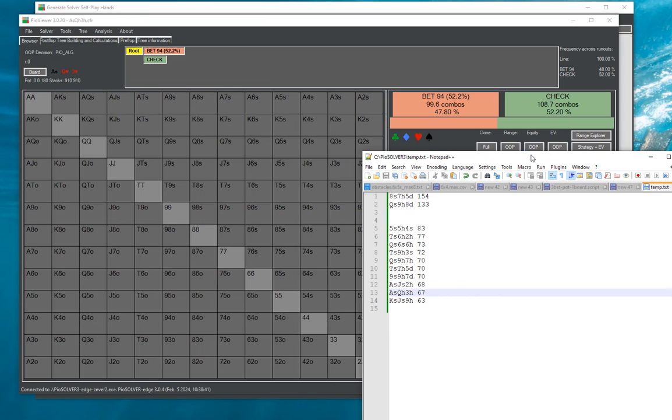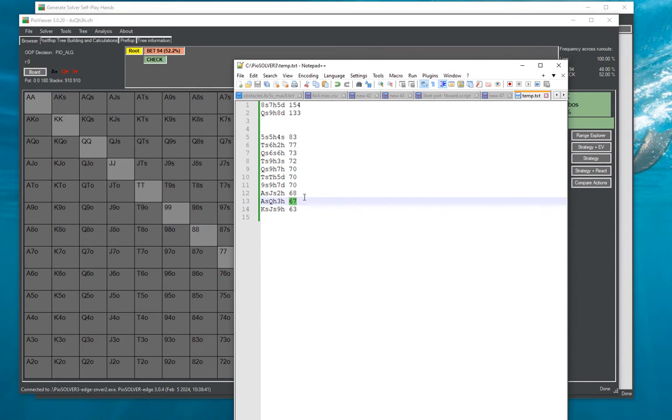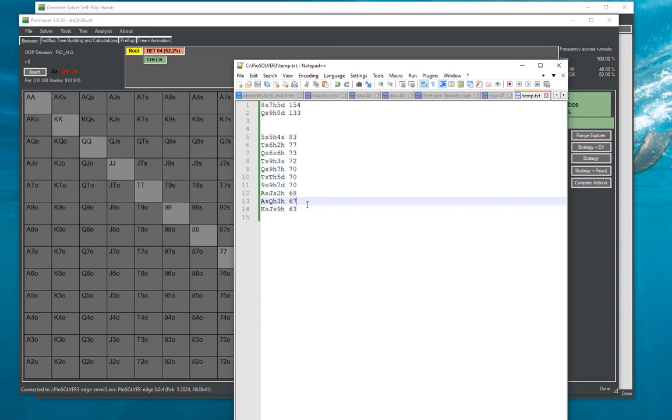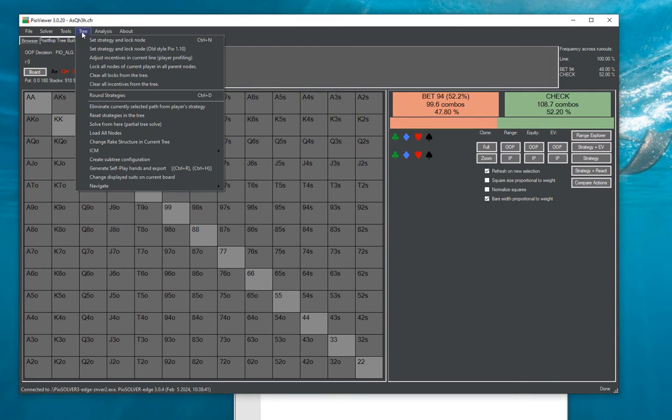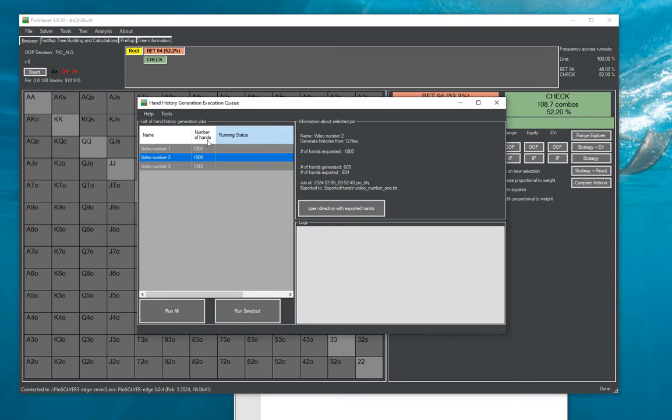And then it will continue this way always splitting the number of matchups proportionally to a real frequency of each action to the point where the number remains only one. And then at this point it will generate only one matchup from this point like randomly selecting actions according to strategies in the tree.